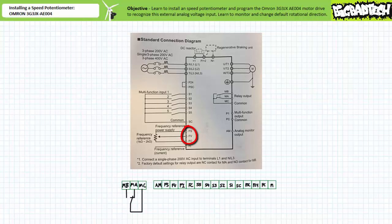As indicated in the standard connection diagram, FS, FV, and FC are meant to be input connections for the external speed potentiometer, used to provide an analog voltage input signal proportional to the desired frequency input. FS is the internal frequency reference positive 10-volt DC source. FC is the frequency reference common. FV is a variable frequency reference input — as the position of the speed potentiometer is changed, so too will the analog voltage input signal at the FV terminal. The other terminals, FI and AM, will not be used at this time.